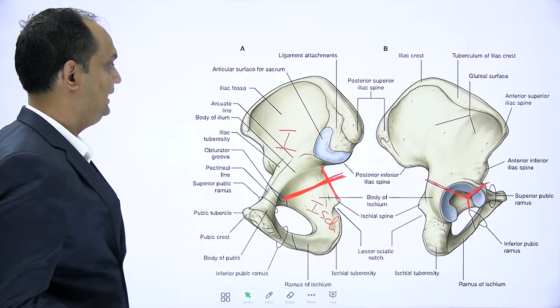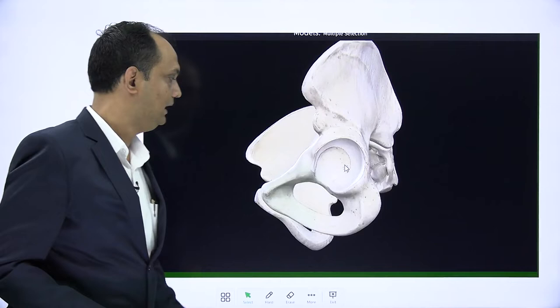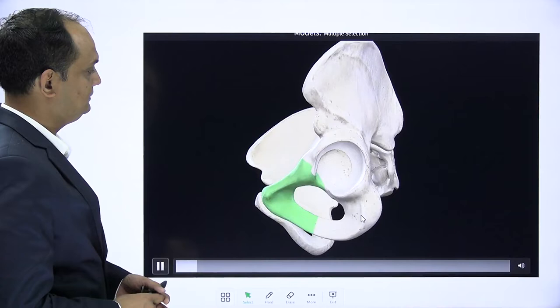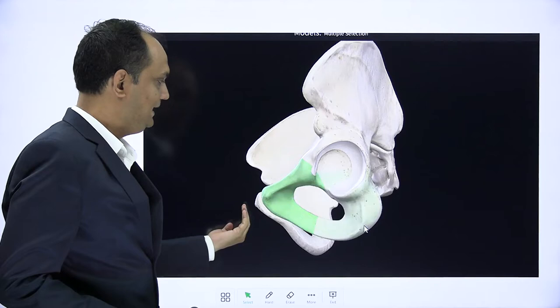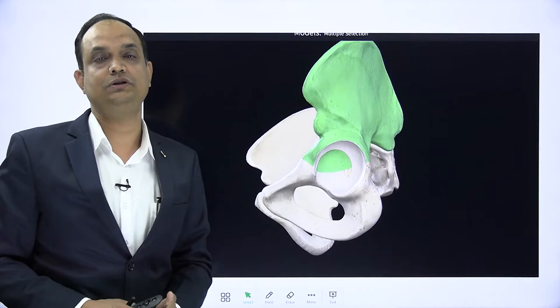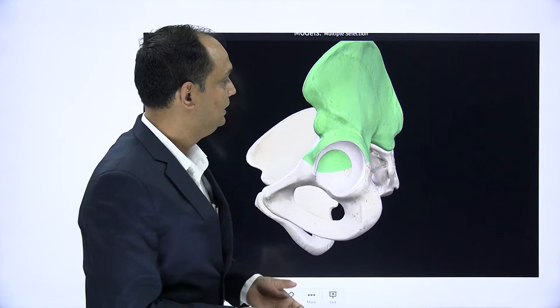This hip bone is formed by three components which join together near the acetabulum by a cartilage that later ossifies. When you will see the orientation of the hip bone, you have to realize that this is the pubis, this is the ischium, and the uppermost part is the ilium. The pubis is placed anteriorly, ischium placed inferiorly, and the ilium placed uppermost. These two sides of hip bone form the pelvis, which also has the sacrum on its posterior aspect.